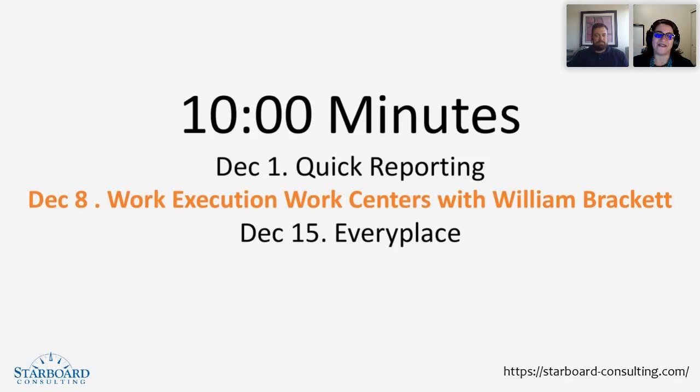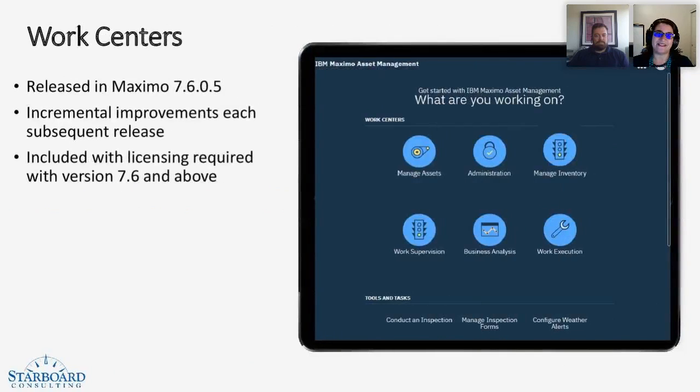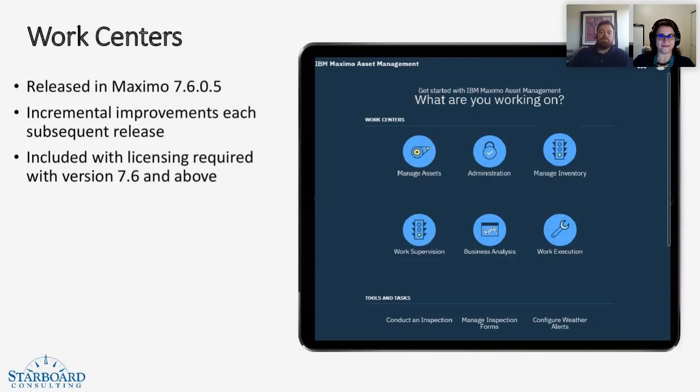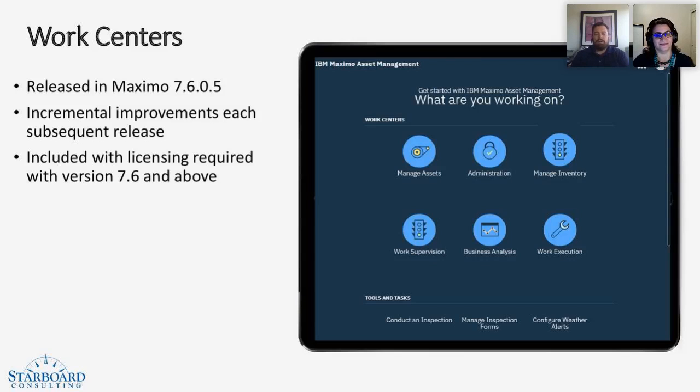Now I would like to introduce you to today's featured presenter, Will Brackett. Will, thanks so much for joining us today. Thanks, Alex. So some of you may be asking, when did the work centers come about?